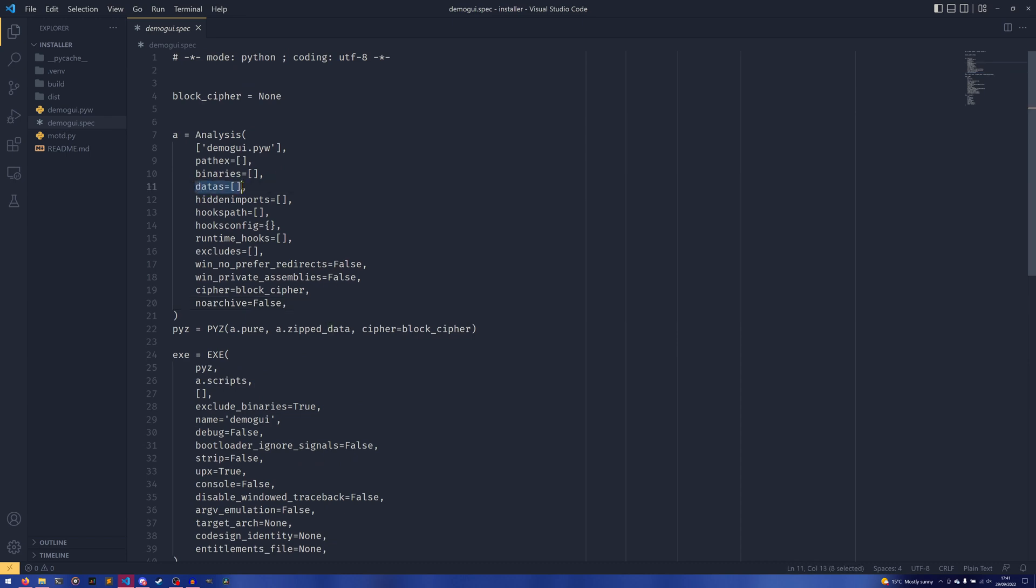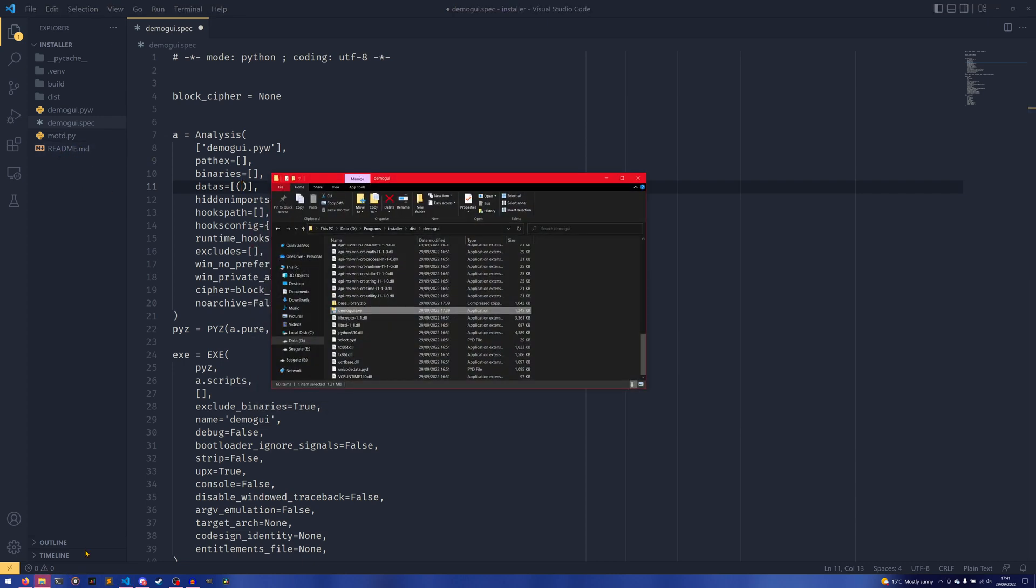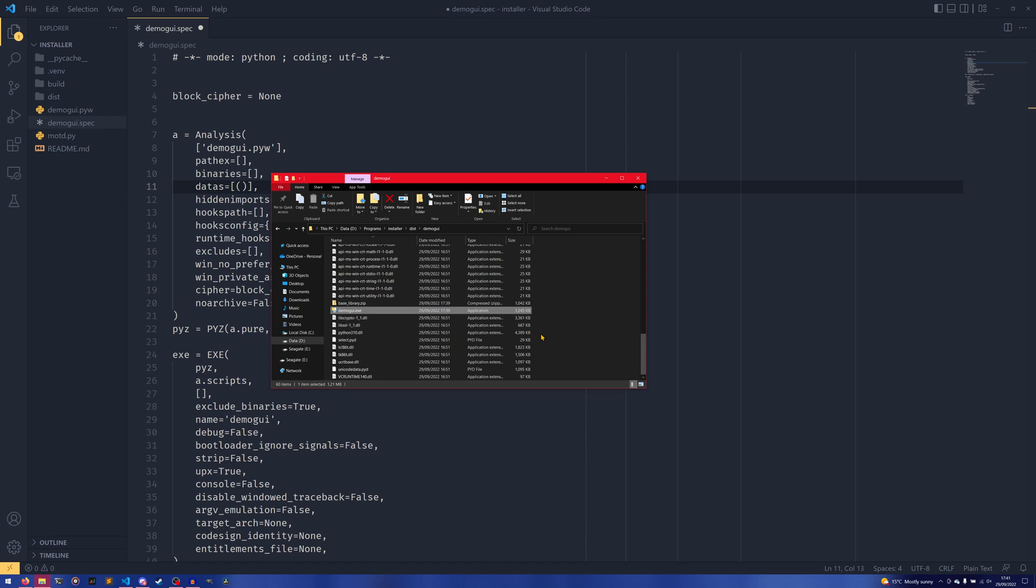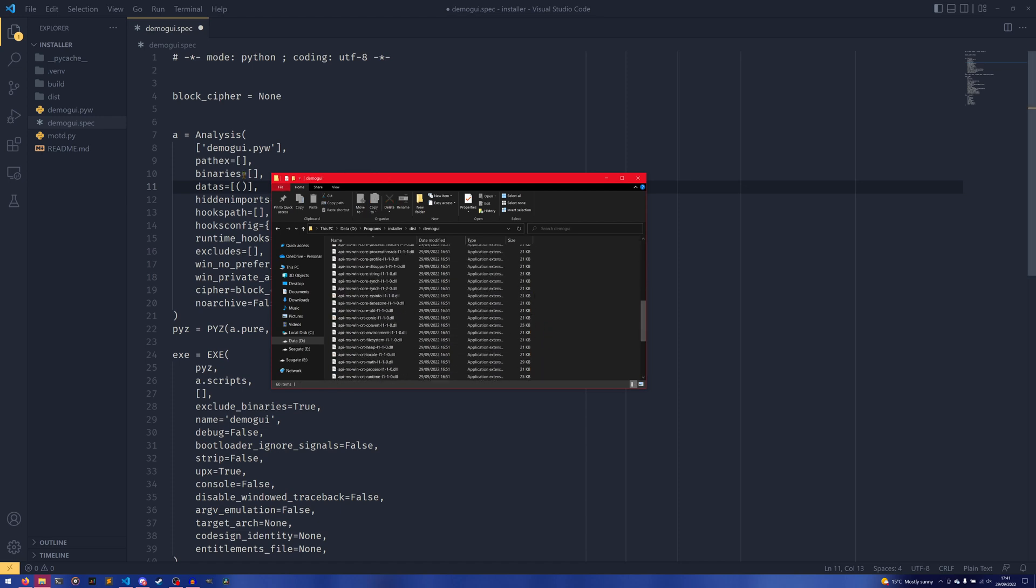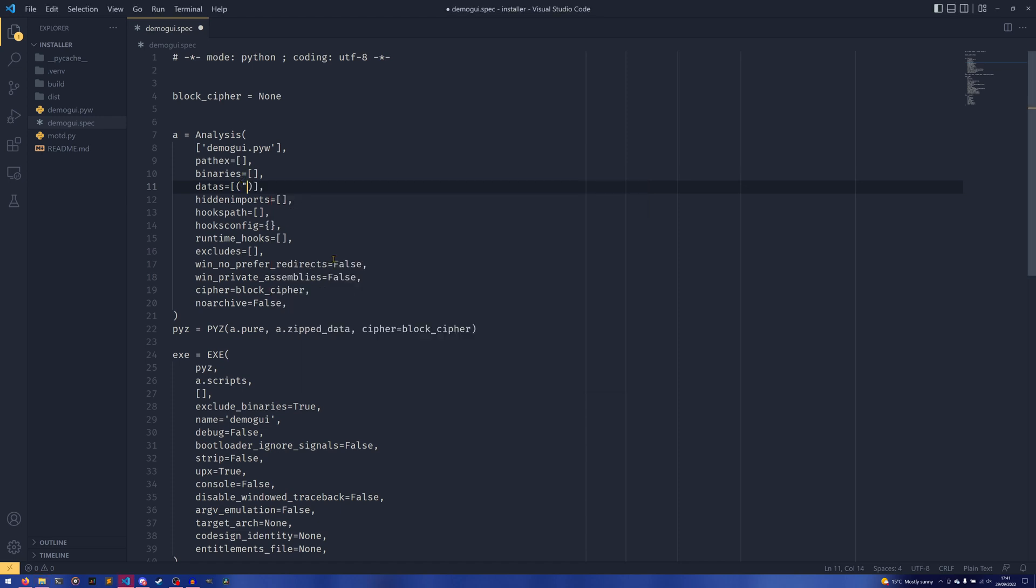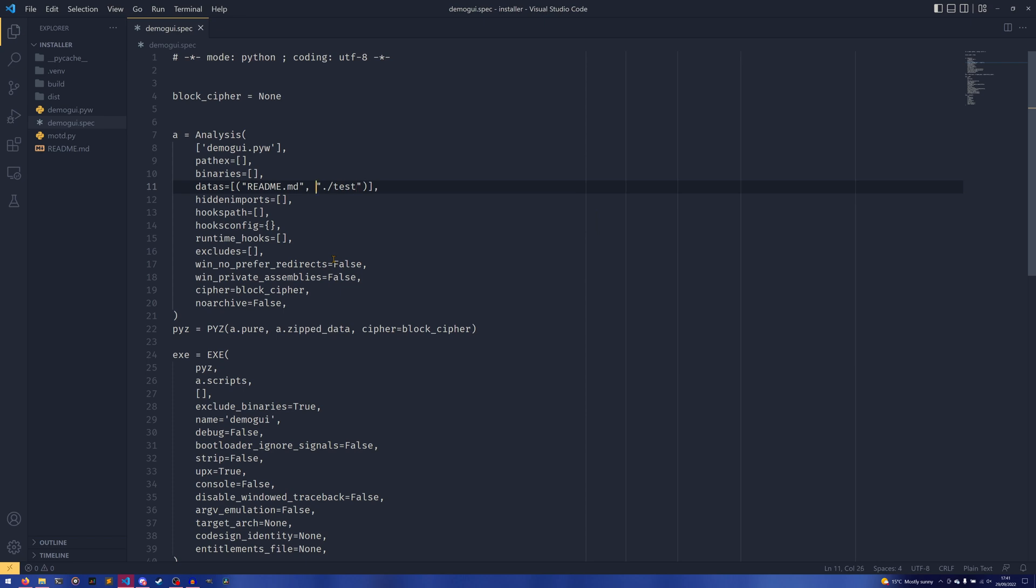But I will briefly demonstrate one aspect of it, which is this datas here. So you can use this to include additional files in your distribution. And this is a list of tuples. So say if you wanted to include this README file in our distribution. Because currently, it's not here. There's no README file to be found at all. So if you wanted to include it, we could just provide the README.md as the first element of the tuple, which is our input. And our second element of the tuple is the output. So if you wanted it in the current directory, you'd do a dot. If you wanted it in a new folder called test, then you would put it in a folder called test. This output directory is relative. So just keep that in mind.